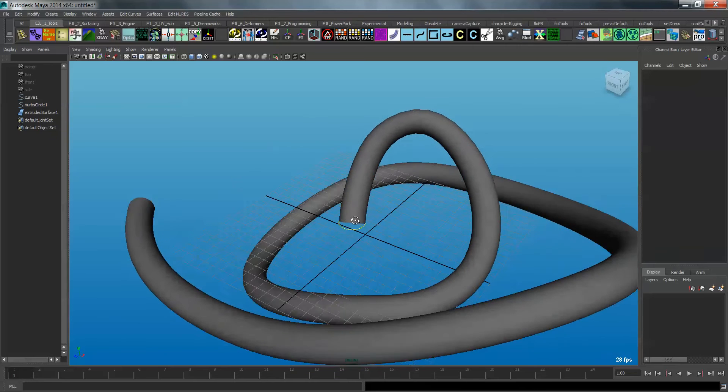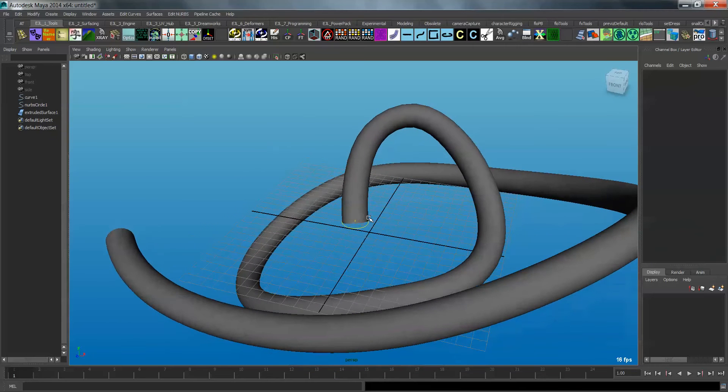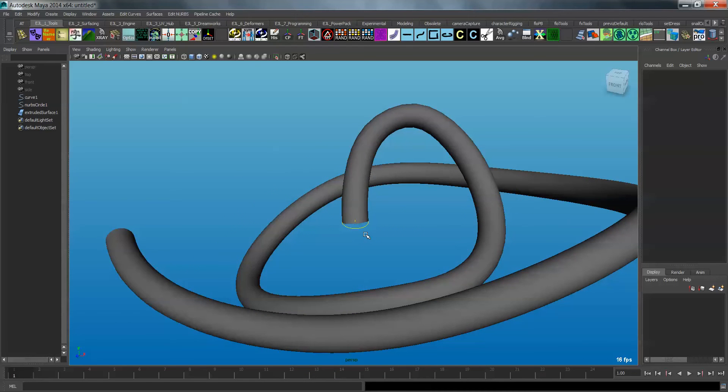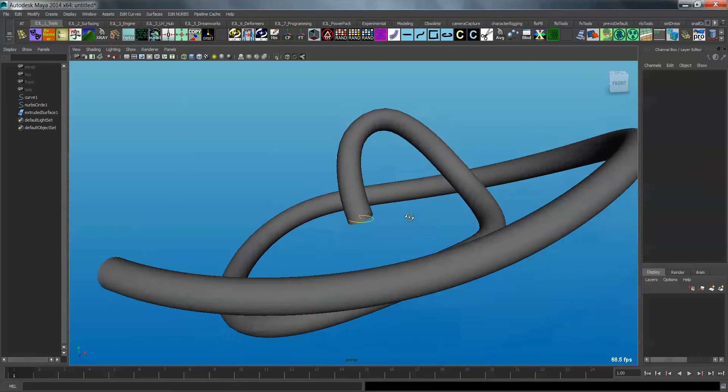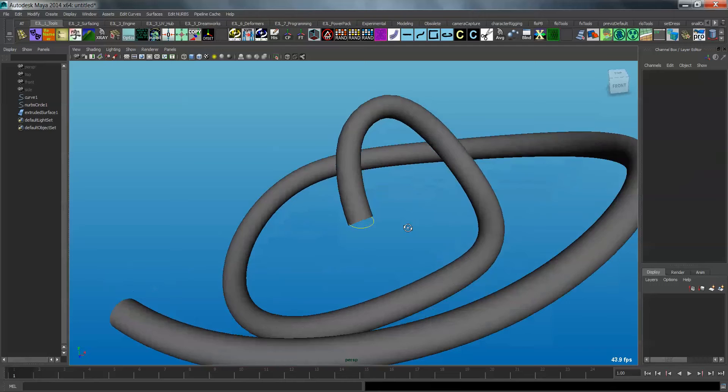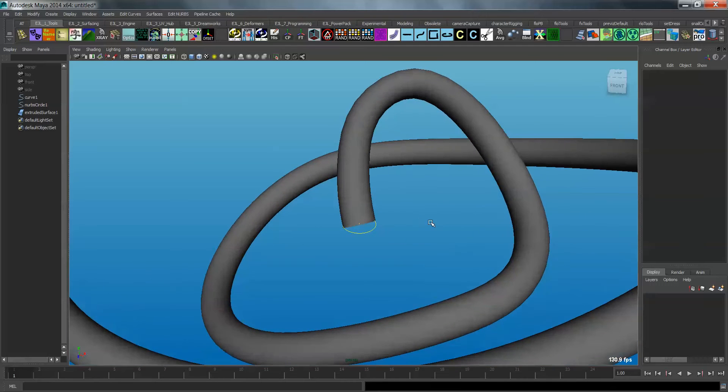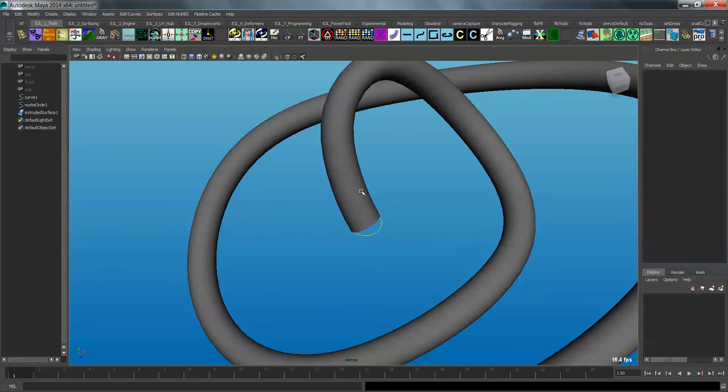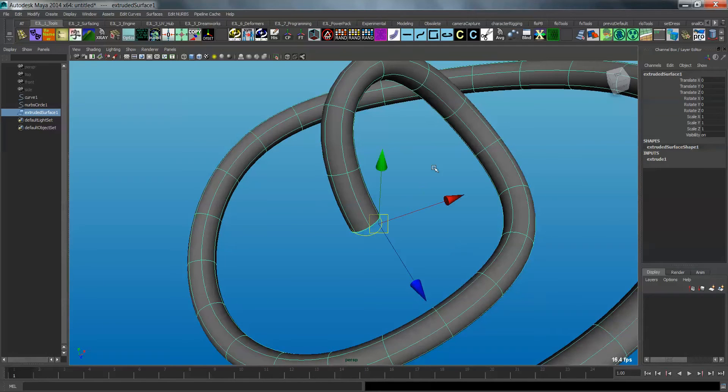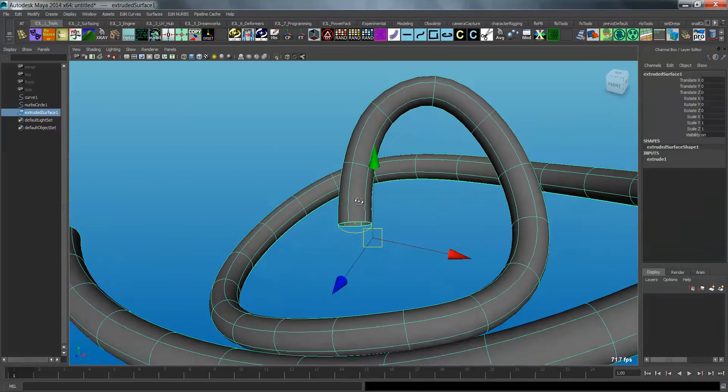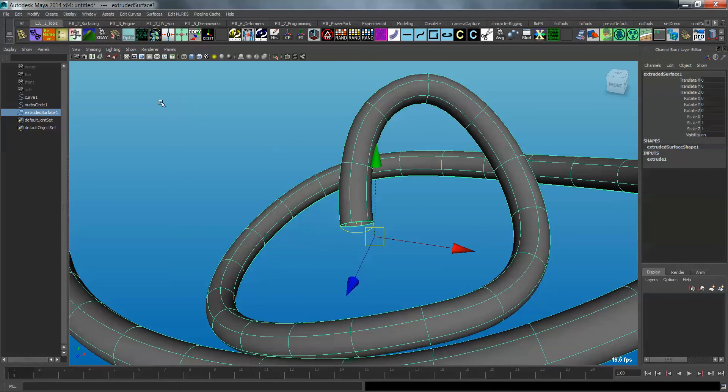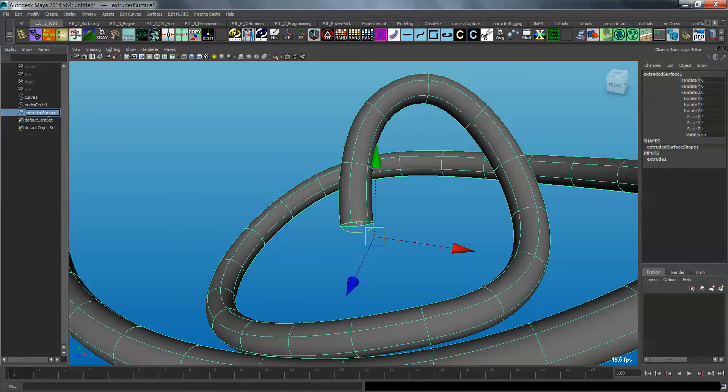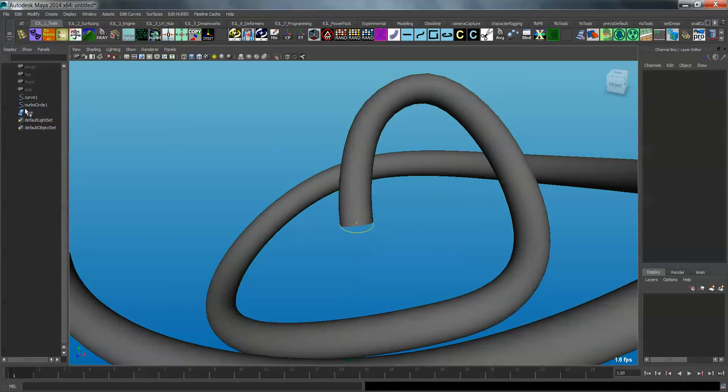And one thing to note as you're going through this, make sure you do not delete history at any point on any of the surfaces you create. Because if you do, this is going to break down. Okay, so what I'm going to do next is I'm going to grab the extruded surface we have, and I'm going to rename it core. You don't have to do this, but I like to do it when I'm showing people how to use it, just so that you get a sense for what's actually happening.